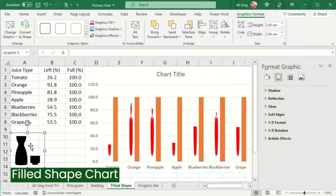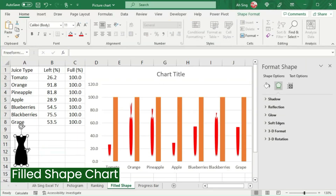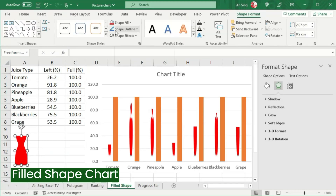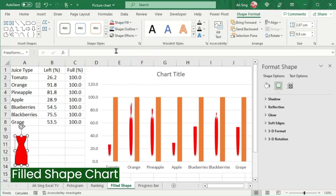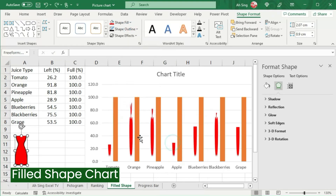If you wish to use part of the shapes from this image, convert it to its shape and delete the unwanted parts. Now let's change the color of this shape. For example, for tomato, we should have it red in color. If we need an outline, go to Shape Format and select the desired color from Shape Outline. We could also increase the width if needed.